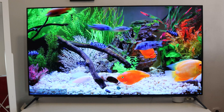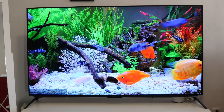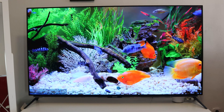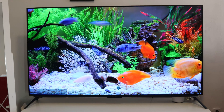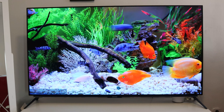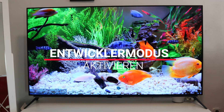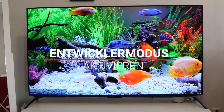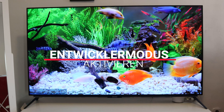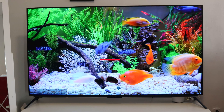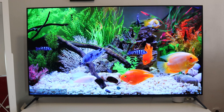TechnicBore says hello to a new video. In today's video we show you how you can start the developer mode on your Android TV. How does it work? As always, after the intro.